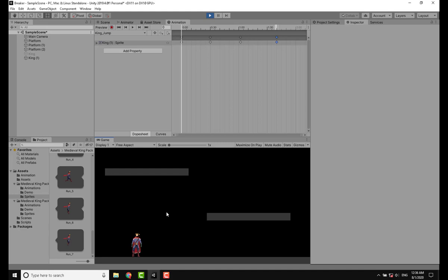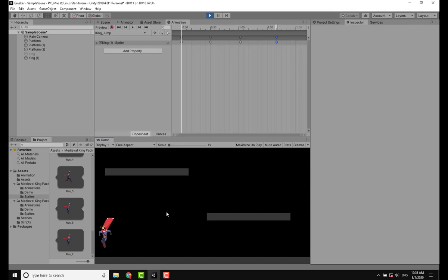Welcome back to another video on my channel, this is Legion, and in today's video I'm going to show you how to do animations in Unity.